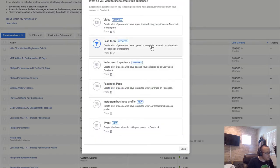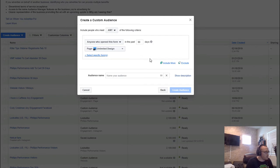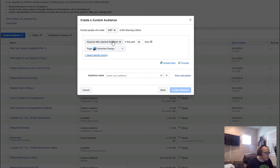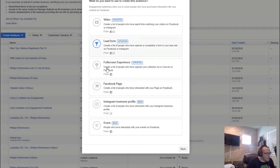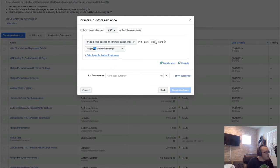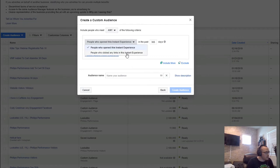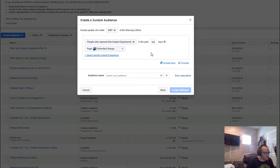Lead forms let you retarget people based on how they interacted with your instant experience lead form inside Facebook — you can target people who opened but didn't submit, or people who opened and submitted. Full screen experience is also for instant experiences, letting you retarget up to a year in the past of people who engaged with your instant experience.